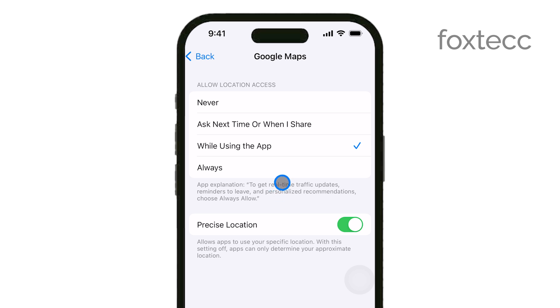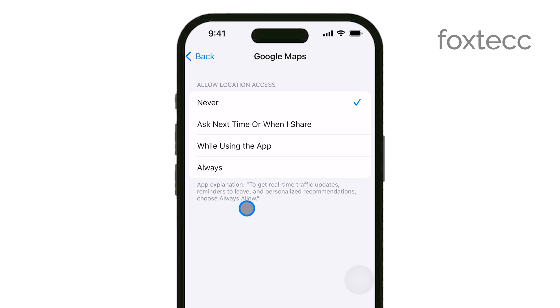If you want to completely turn off location access for Google, select Never. This ensures that Google won't be able to track your location at all.